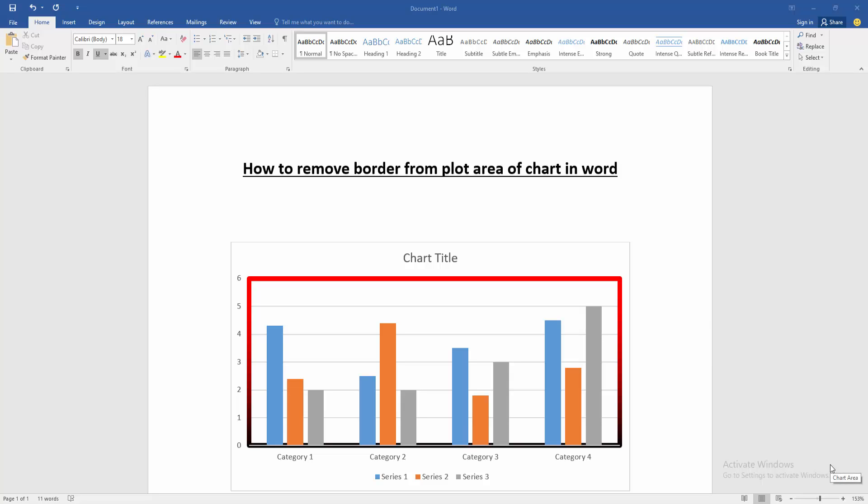Hello friends, welcome back to another video. In this video, I'm going to show you how to remove the border from the plot area of a chart in Microsoft Word. Let's get started.